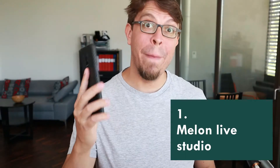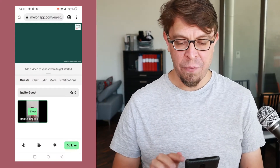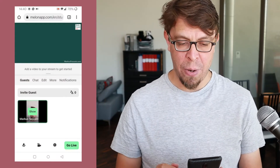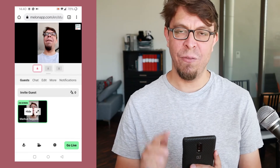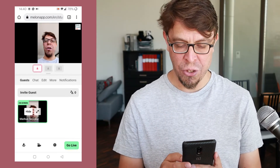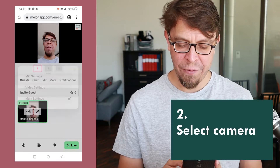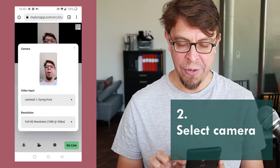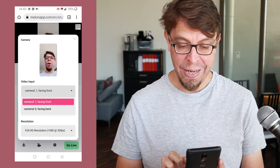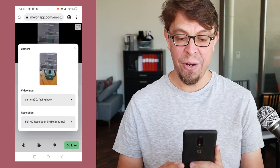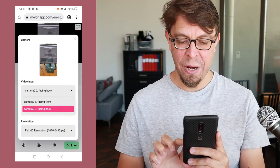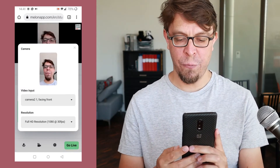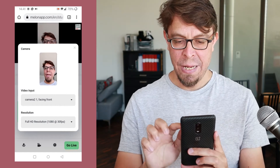I'm going to start by logging into the Melon website on my phone. When I log in, the first thing I see is my custom background and my logo. If I want to add my camera to the stream, all I have to click is 'show on stream.' To select a different camera, I can go into settings and video settings, and pick the back-facing camera if I wanted to show my setup. But I think the front camera is a good choice for this setup.